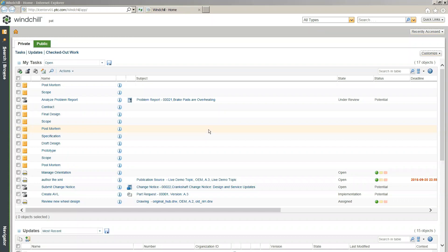Here, this is the familiar, what I always like to call the splash page of Windchill. We're logged in right now as Pat, the product manager, and Pat has the responsibility right now to review some of the supply components that are being utilized within our larger assemblies here.